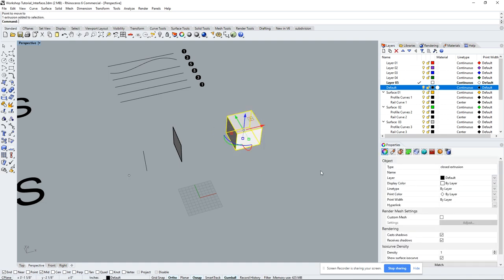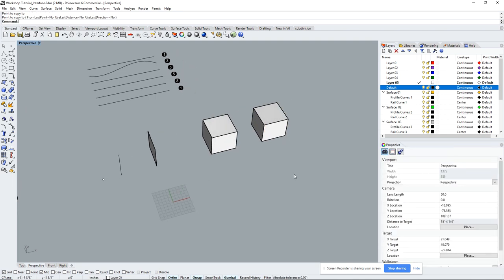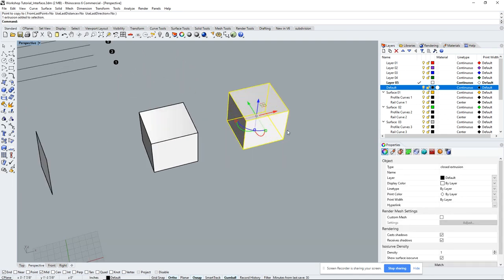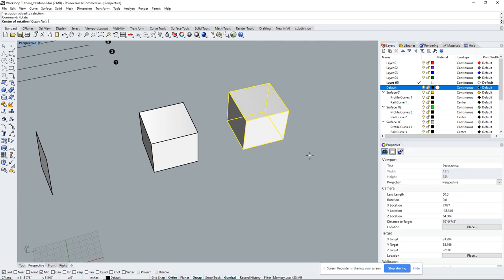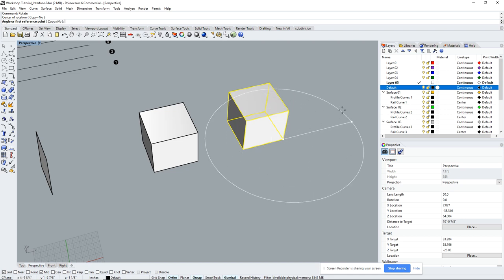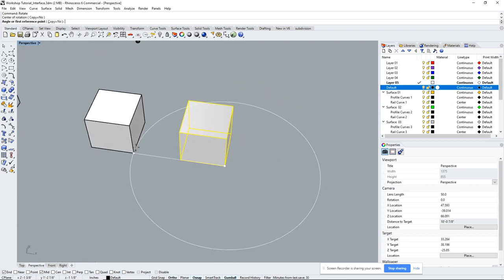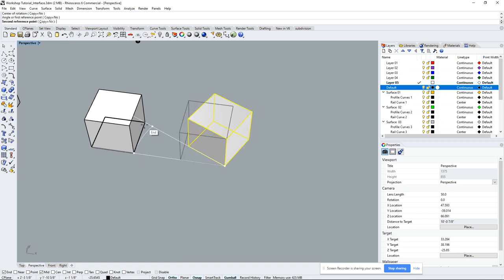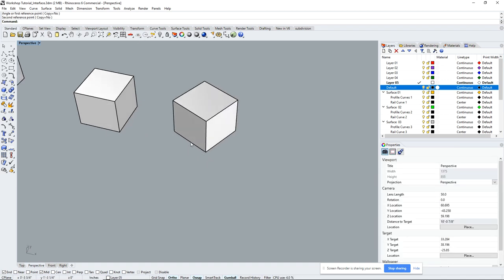To copy, click the object and type 'copy.' To rotate, type 'rotate.' It will ask for the base point — just read the command line at the top, it tells you what to do. Set the center of rotation, then the angle. You can snap to an edge so the rotated object aligns precisely with a corner. Another quick way to rotate is using the Gumball arcs — click the arc, type in the degrees, for example 33, and it rotates.